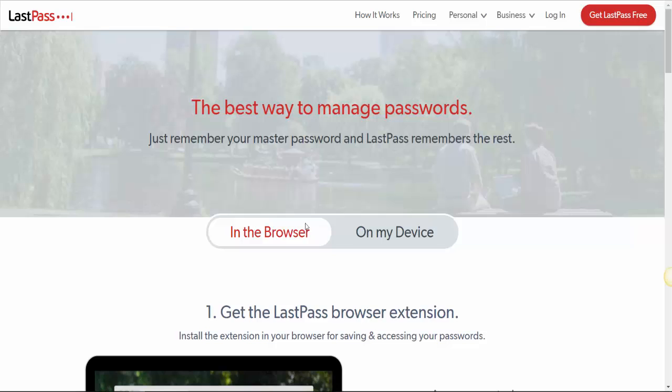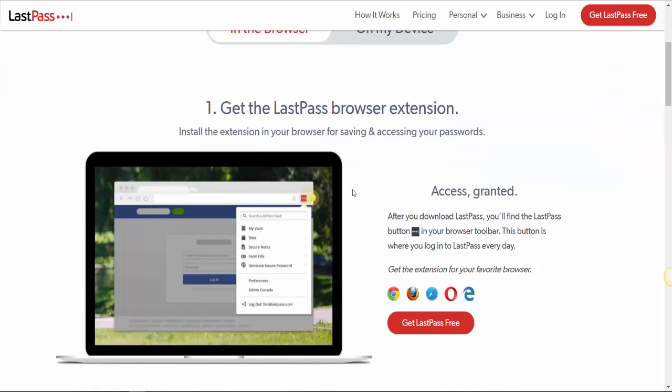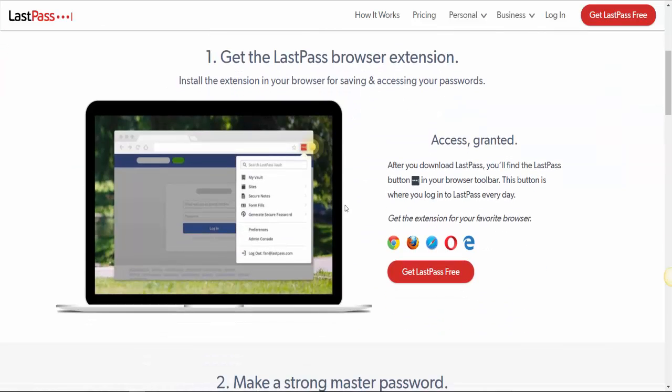The second one is LastPass - the best way to manage passwords. This application basically allows you to remember passwords when you're browsing. It's a Chrome extension that you can install on Google Chrome, Firefox, Safari, Opera, and Internet Explorer.